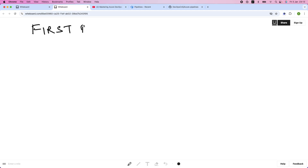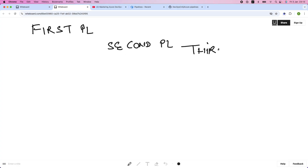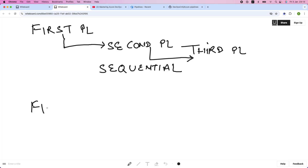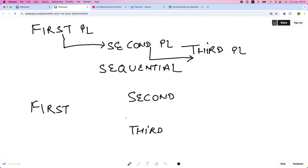So let's say I have three pipelines: first pipeline, second pipeline, and third pipeline. In sequential mode, the first pipeline will trigger the second pipeline, and the second pipeline will trigger the third pipeline. In parallel mode, the first pipeline will trigger both the second and third pipelines after its completion.